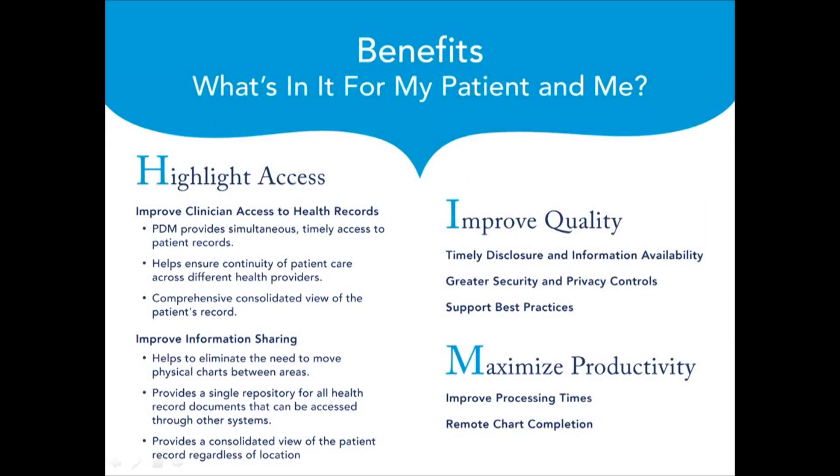PDM provides easy access to patient medical records that will allow clinicians having all the necessary patient health information at their fingertips. With PDM implementation, clinicians will get 24-7 online intuitive access to the patient records with no need to wait for data. PDM allows access to a patient chart by multiple users at the same time and eliminates the need to move physical charts between areas. This will ensure continuity of patient care among different health care providers.